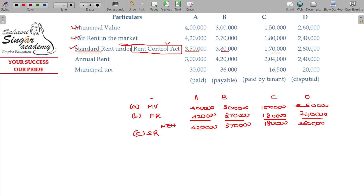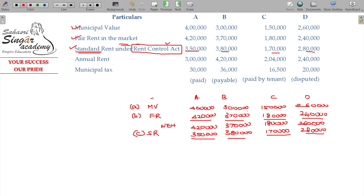The standard rent values are: A - 3,50,000; B - 3,80,000; C - 1,70,000; D - 2,80,000. Between the expected rent and the standard rent, whichever is lower is taken. So A is restricted to 3,50,000; B remains 3,70,000; C is restricted to 1,70,000; and D is restricted to 2,60,000.